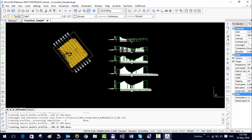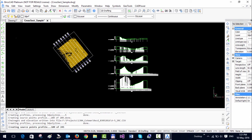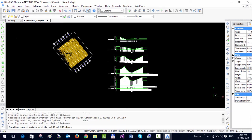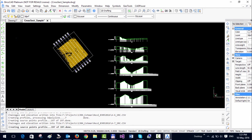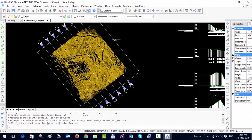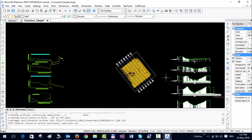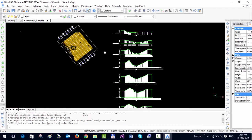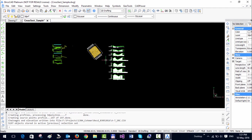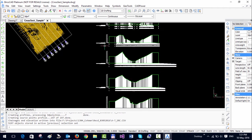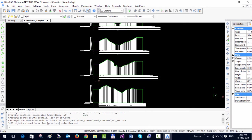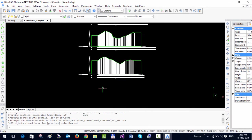The command is generating the cross sectional profiles across all seven lines. It has put the profiles one below the other because that is what I asked it to do.